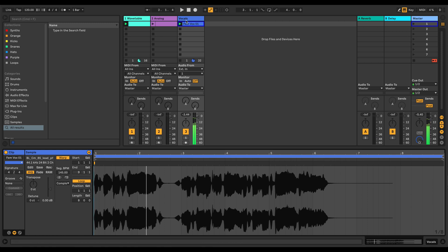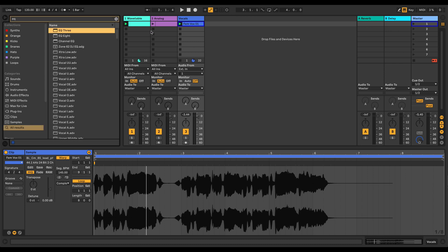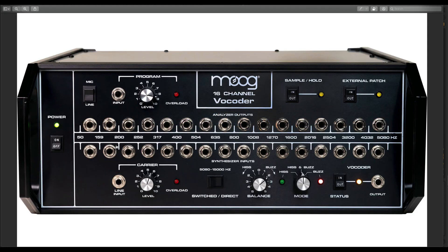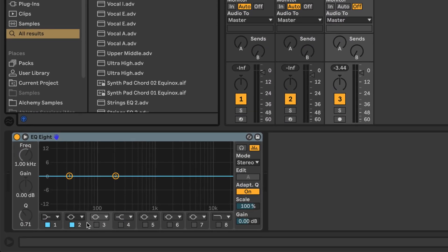We need to split the signal into 16 separate individual bands and analyze the amplitude changes over time. I'm going to use the EQ8 to do the band splitting. To figure out the actual values of the different bands, we can just look at the vocoder front panel. So this first band starts at 50Hz and goes up to 159Hz.